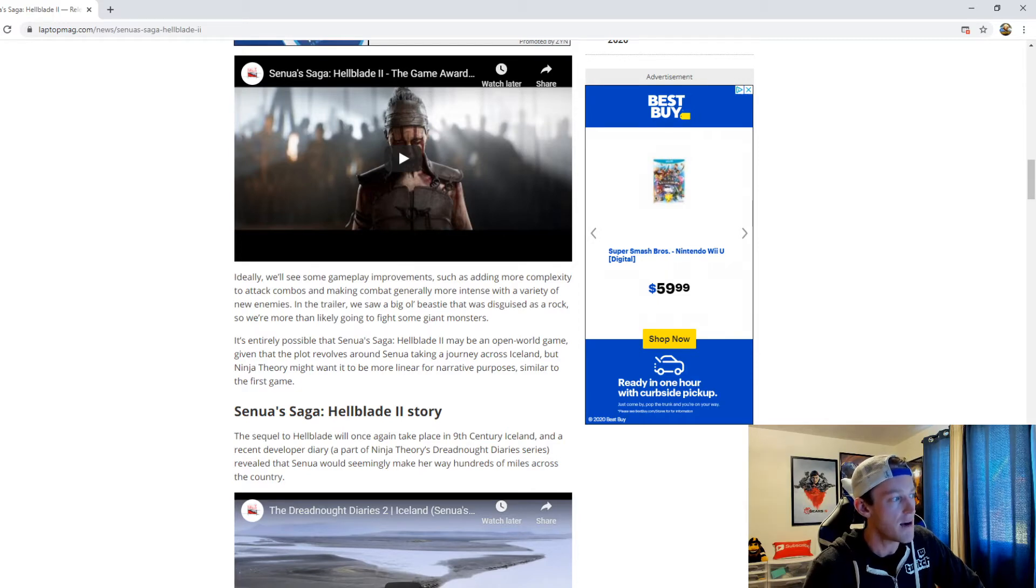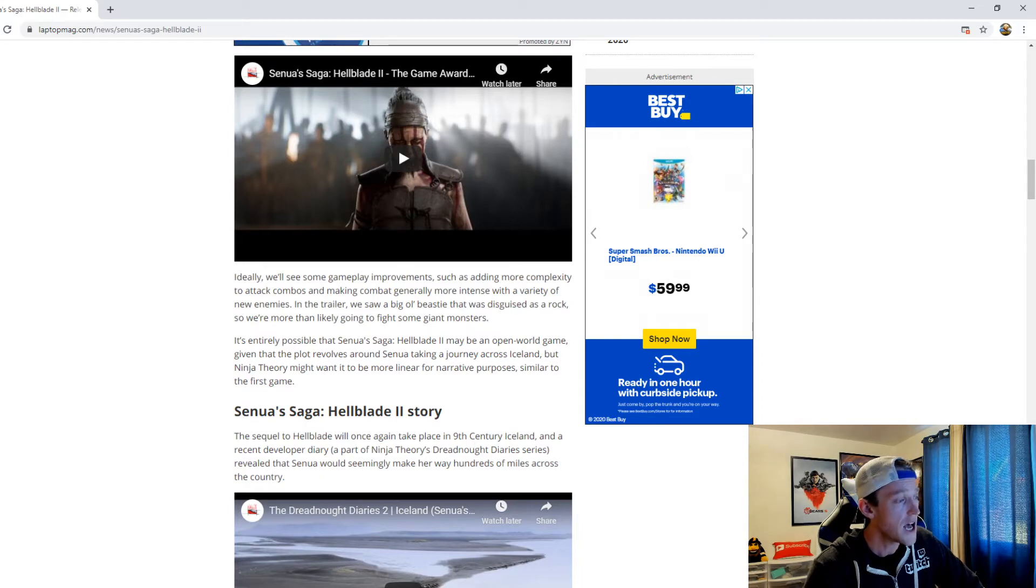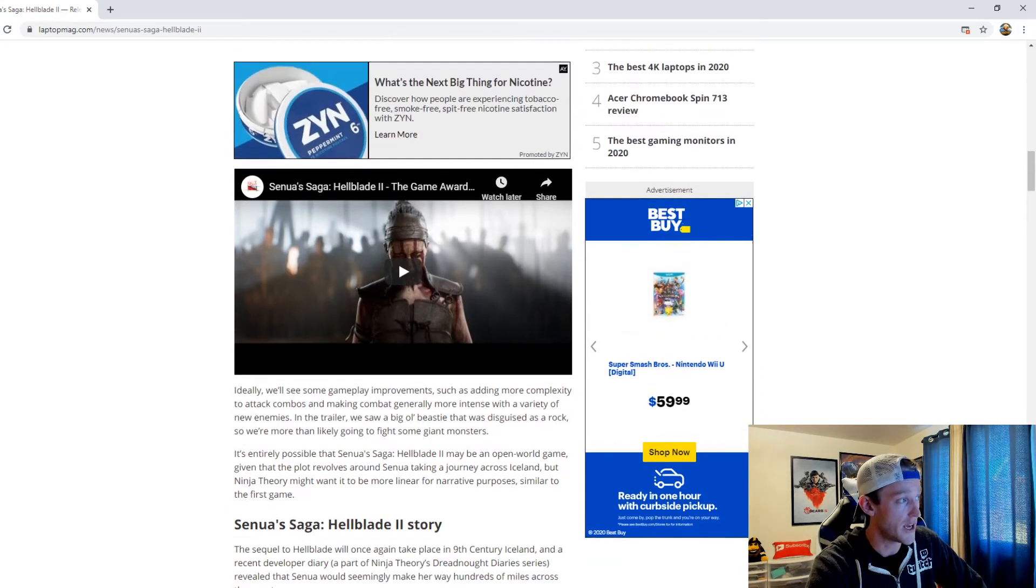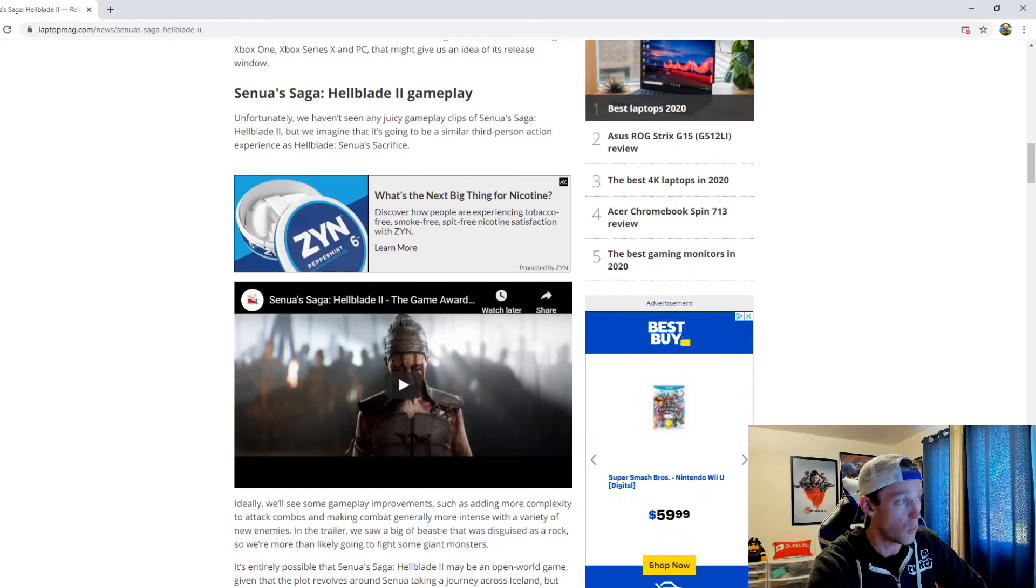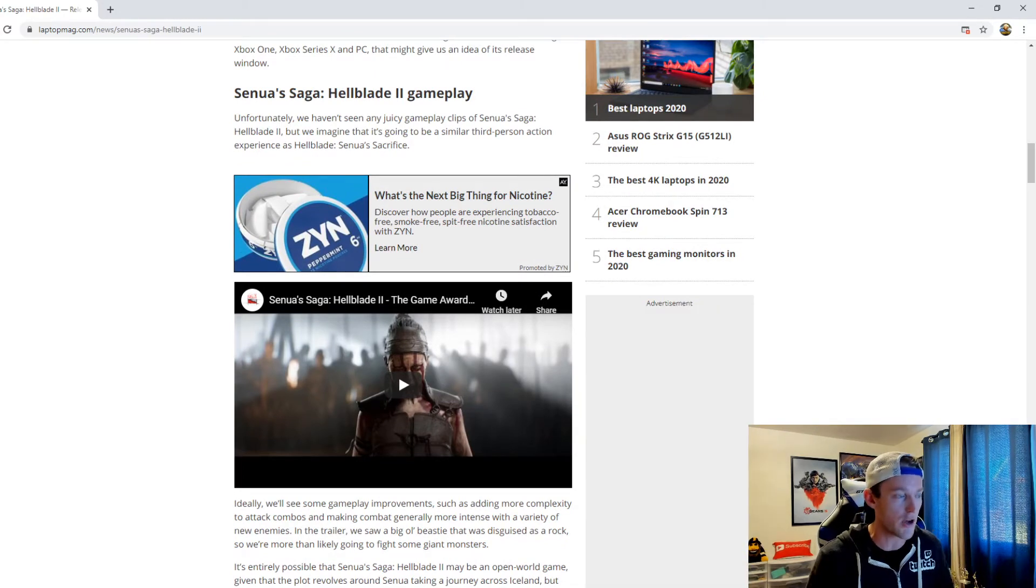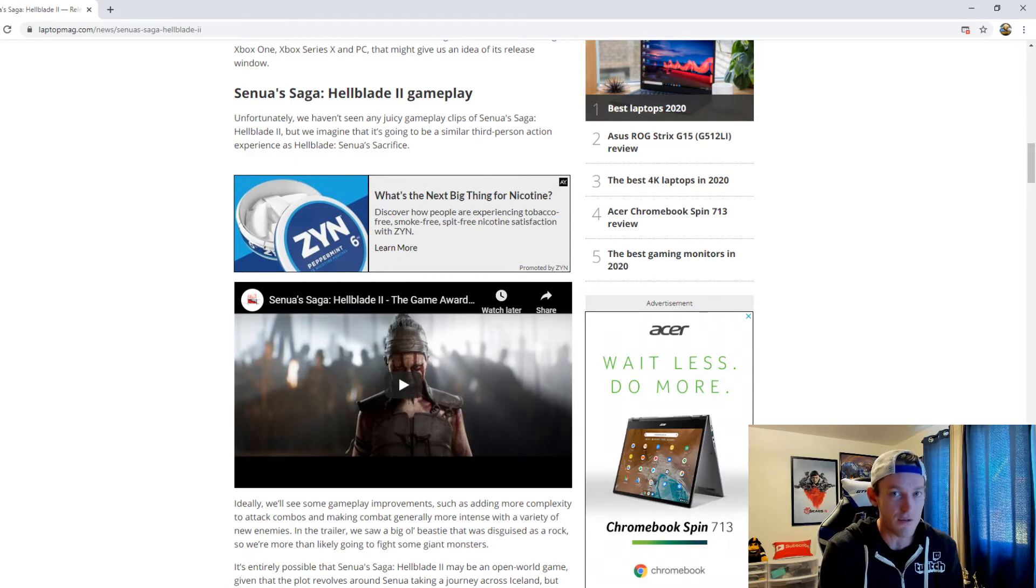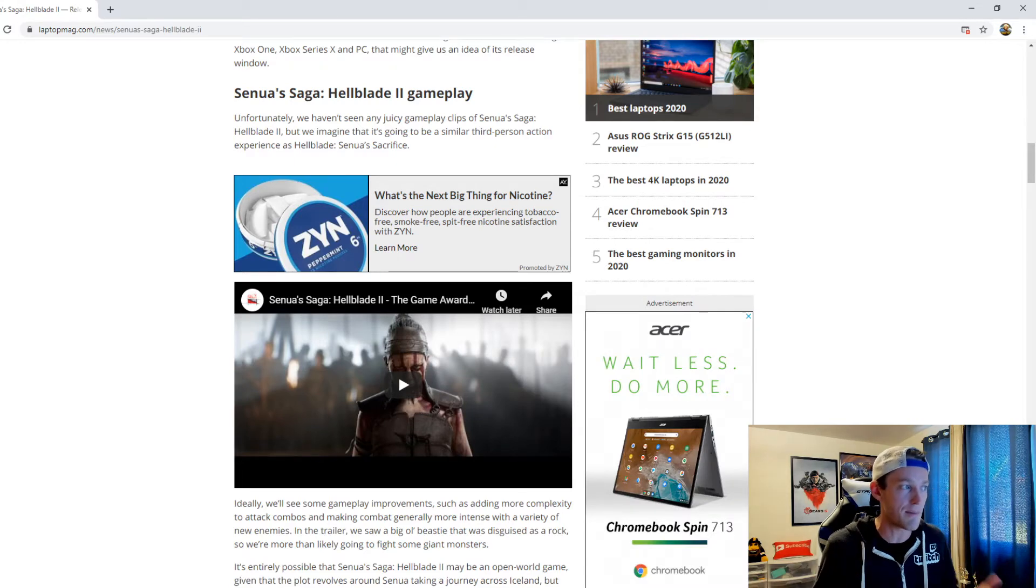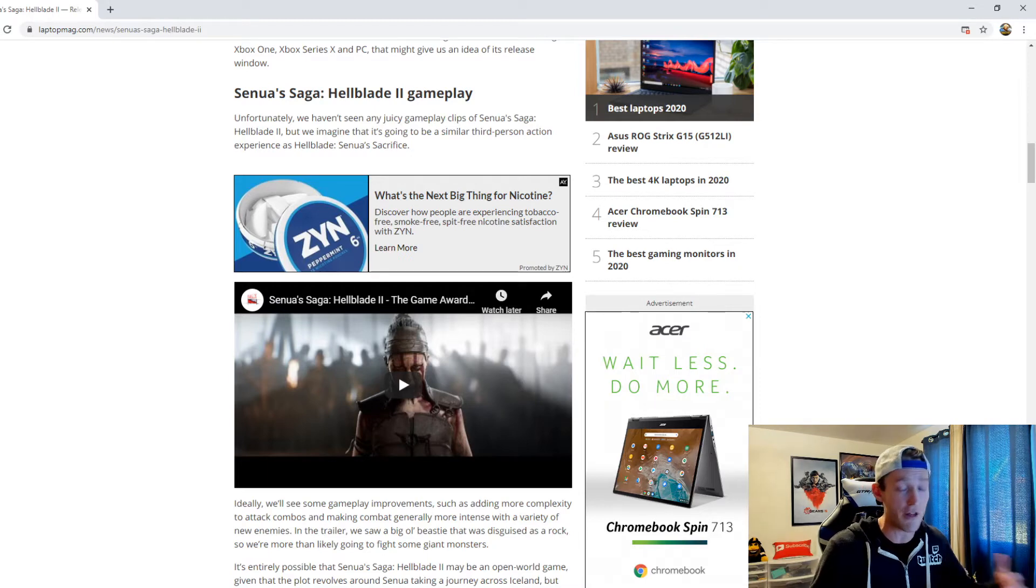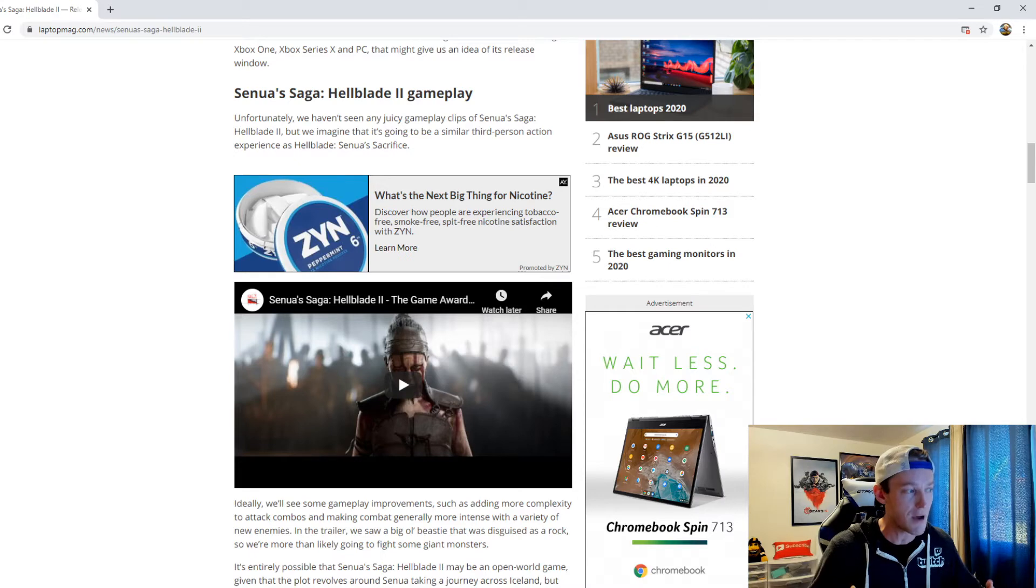For me guys, look, the gameplay of Hellblade 1 I liked a lot. I thought it was great. My biggest issue with it was the length of the campaign. I just thought that the campaign was not long enough, especially when there's nothing else to do outside of the campaign after you're done beating the game.